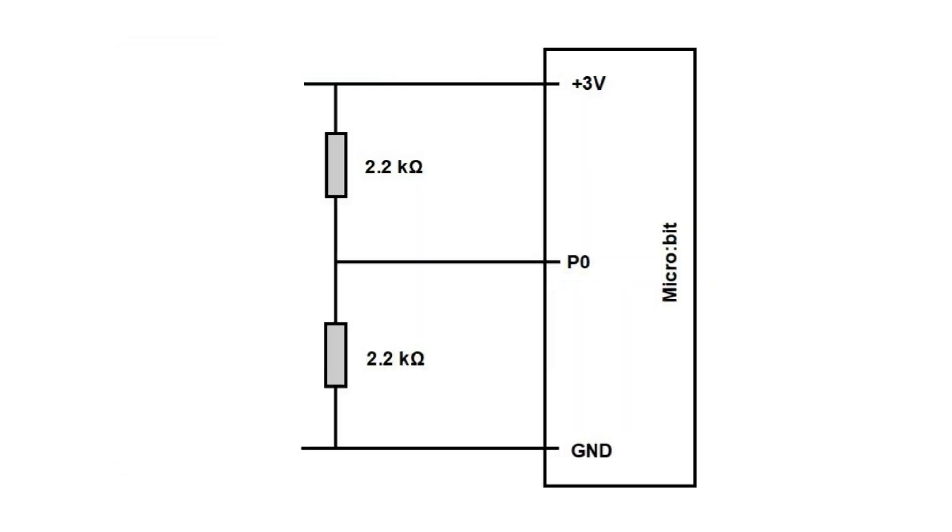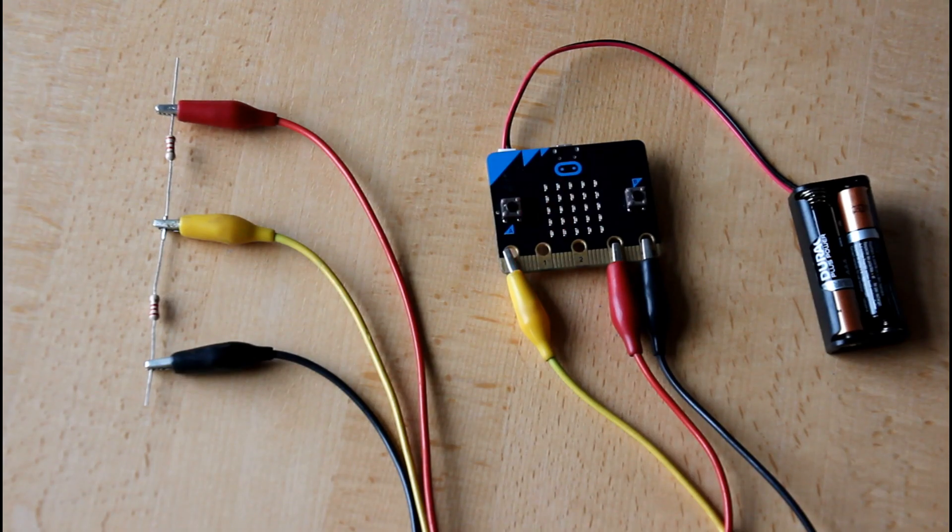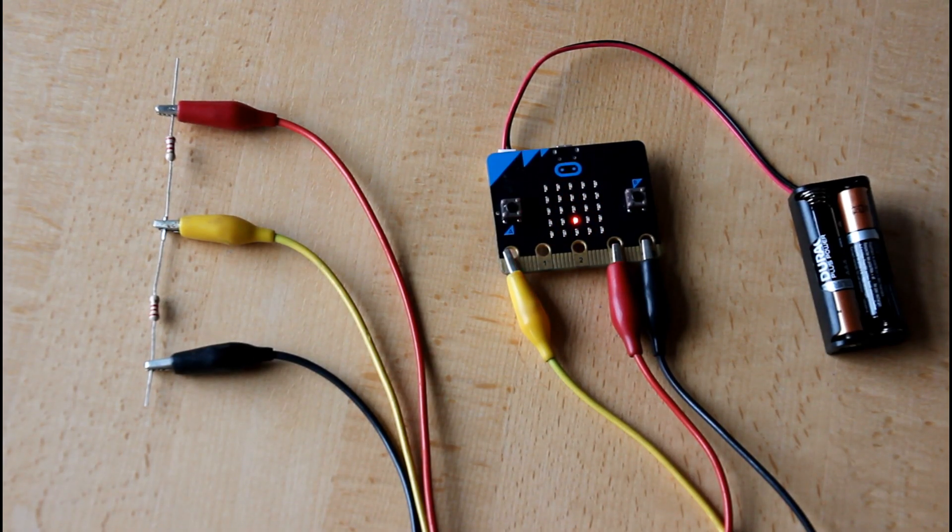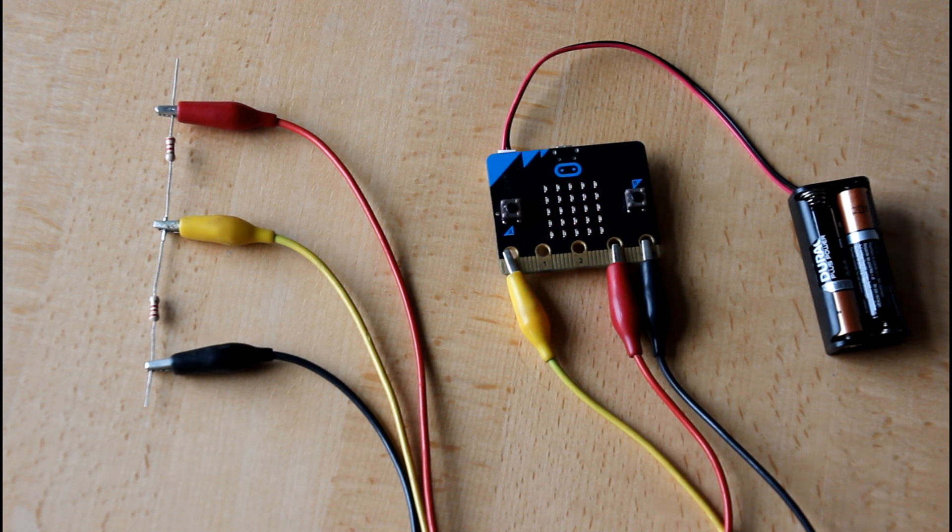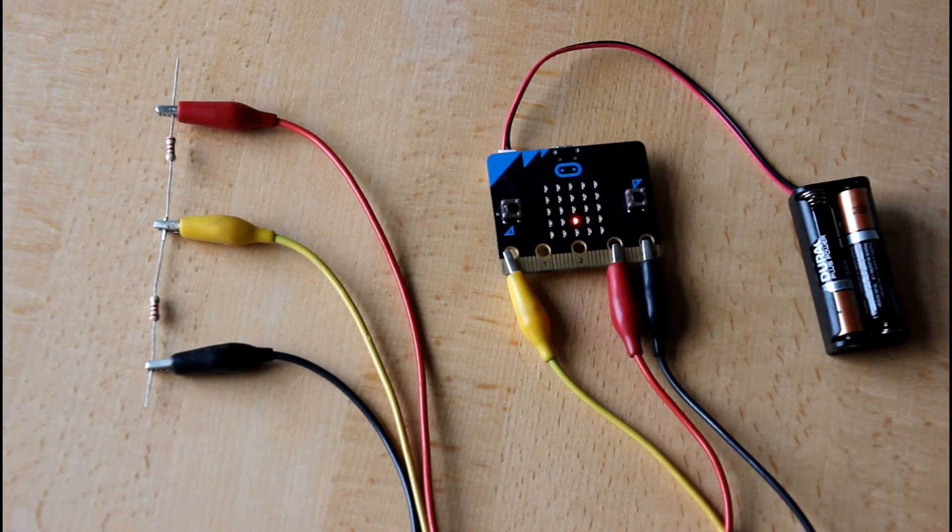Now we will use the microbit to study a topic called voltage sharing. We start with two series connected resistors of 2.2 kilo ohms which are connected to ground and plus 3 volts on the microbit. P0 measures the voltage across the lower resistor.